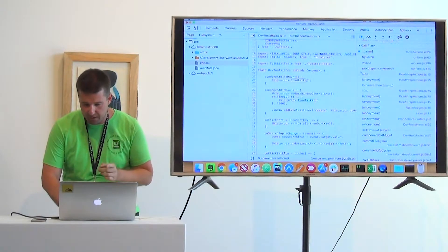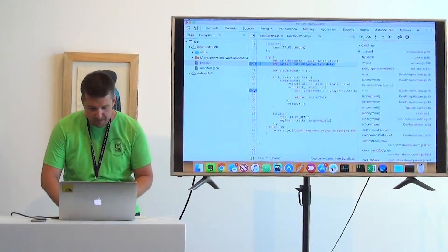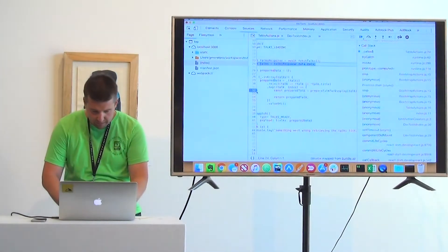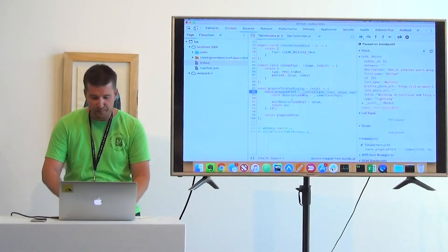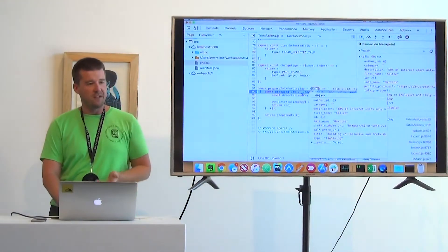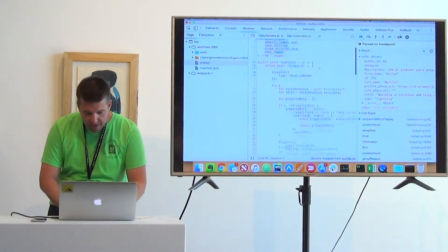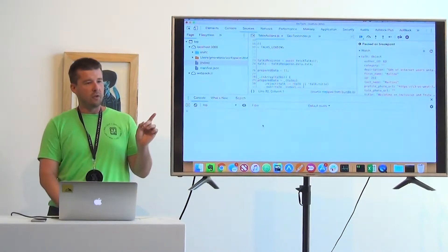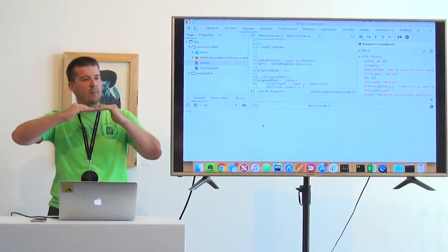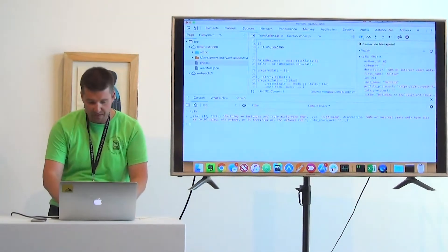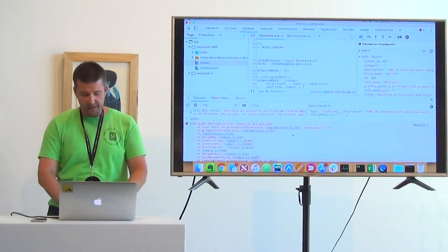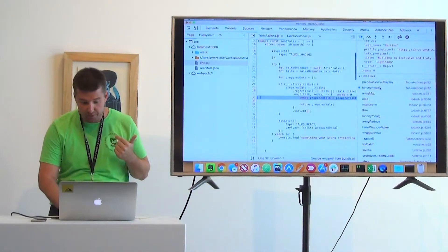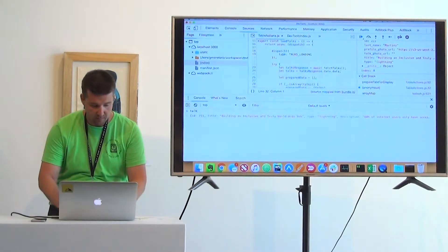I want to show you one more thing about the call stack. Remember we got our async data, iterated through all of them, called prepareTalkForDisplay, and got it all ready. Let's step into prepareTalkForDisplay. In pretty much anywhere in DevTools, if you hit Escape, you get a little console that pops up — nice so we don't have to go back and forth. If I type 'talk' it's shown, but if I type 'index' I get a runtime error because it's not in scope where we are right now.